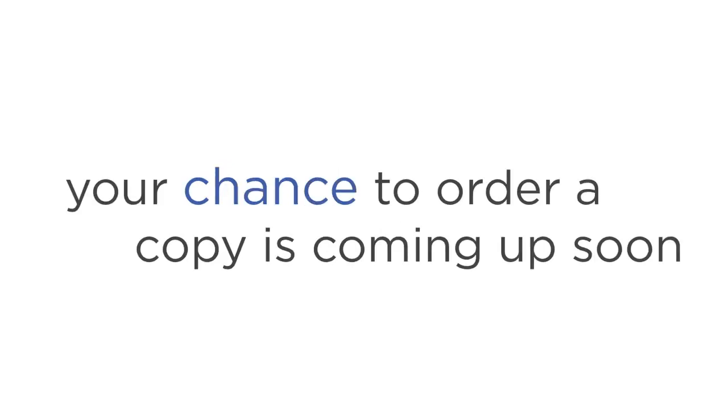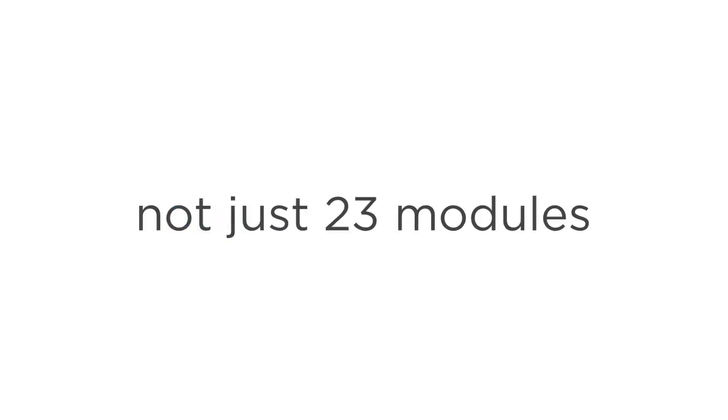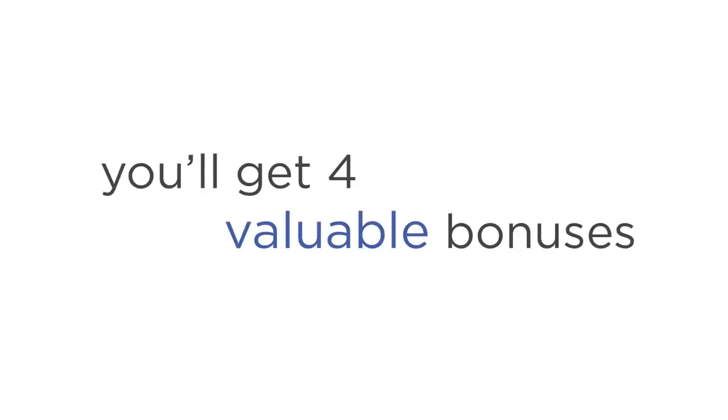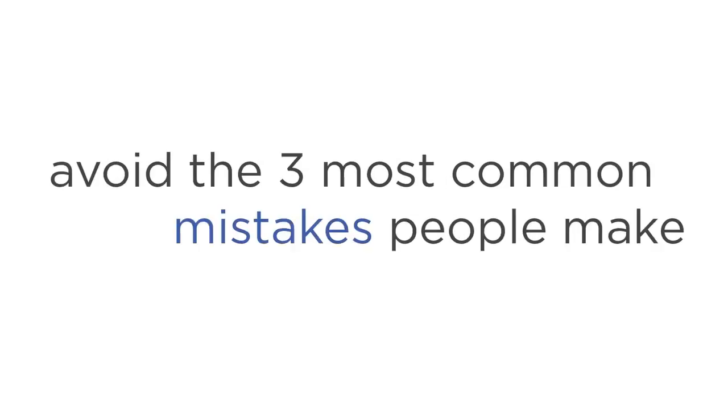But first, how about more good news? When you order the Explorations Home Training program on this page, you won't just get the 23 audio modules. You'll also get four valuable bonuses. Bonus one is a 35-page ebook called Astral Projection Secrets Revealed. Here, you'll learn powerful astral projection tips and facts to complement the program, like how to avoid the three most common mistakes people make when they astral project.